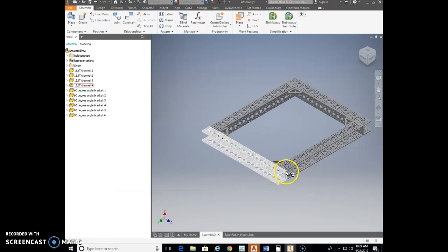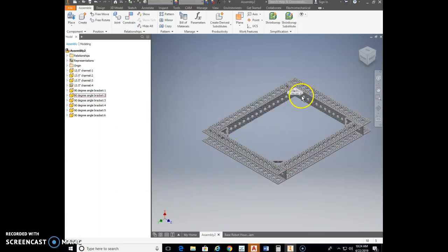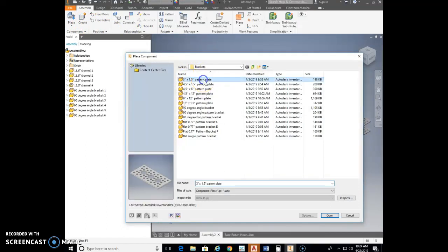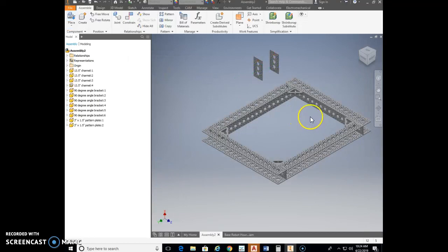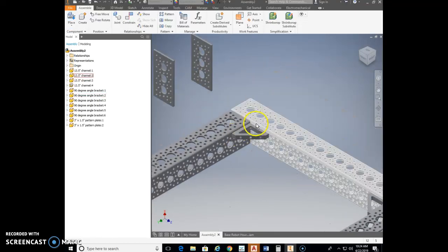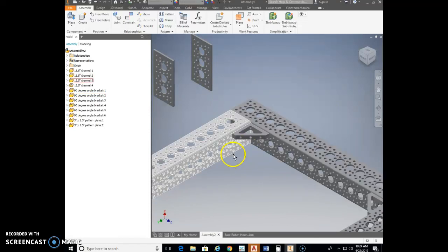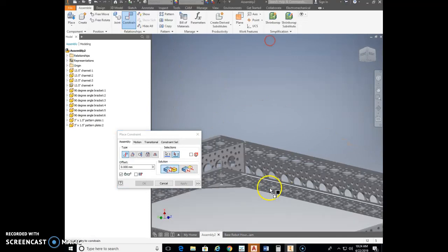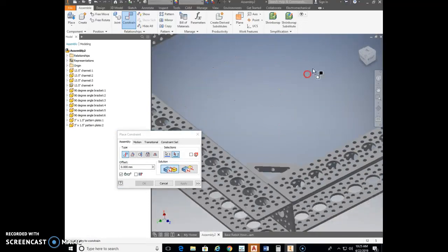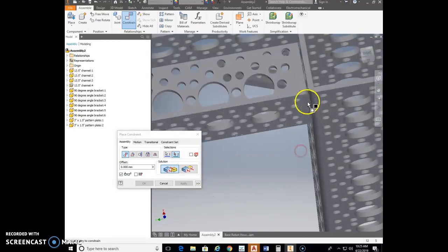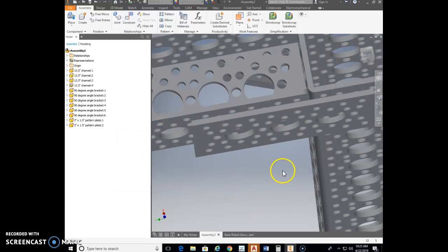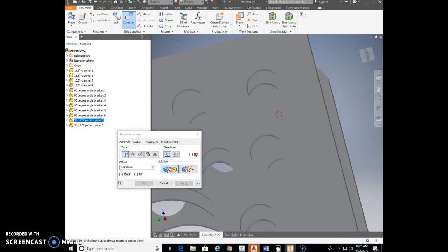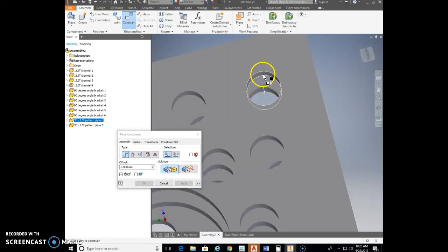On the front corners you used two angle brackets to stiffen each joint. On the back corners, use one angle bracket and one flat plate instead. Go to Place, same brackets folder, and select the 3-by-1.5 plate. Place two of them. Constrain the plate's surface to the bottom side of the channel, get it approximately lined up, and then constrain hole to hole.